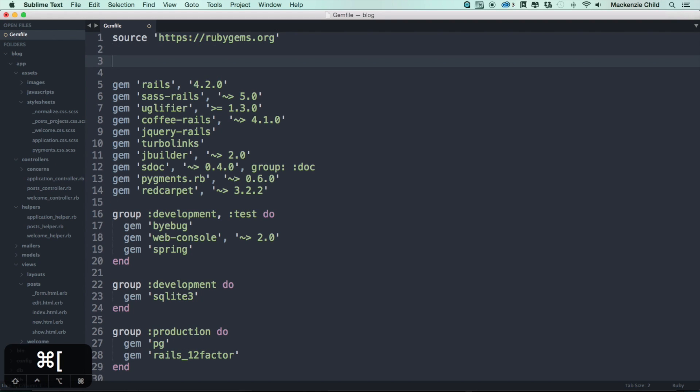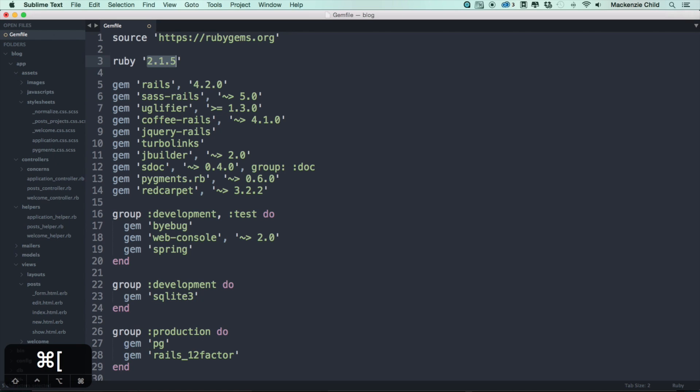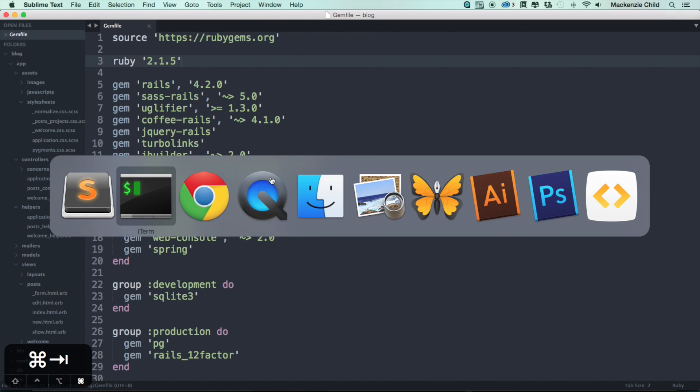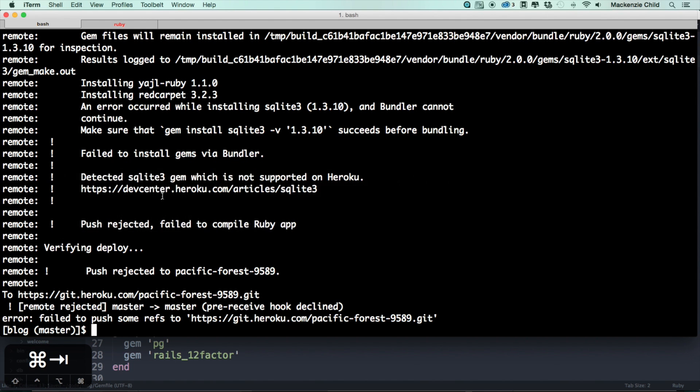All right, and once that's done, let's go ahead and also define a Ruby version. We are using Ruby 2.1.5 and make sure to put that in quotes. All right, so let's save that.